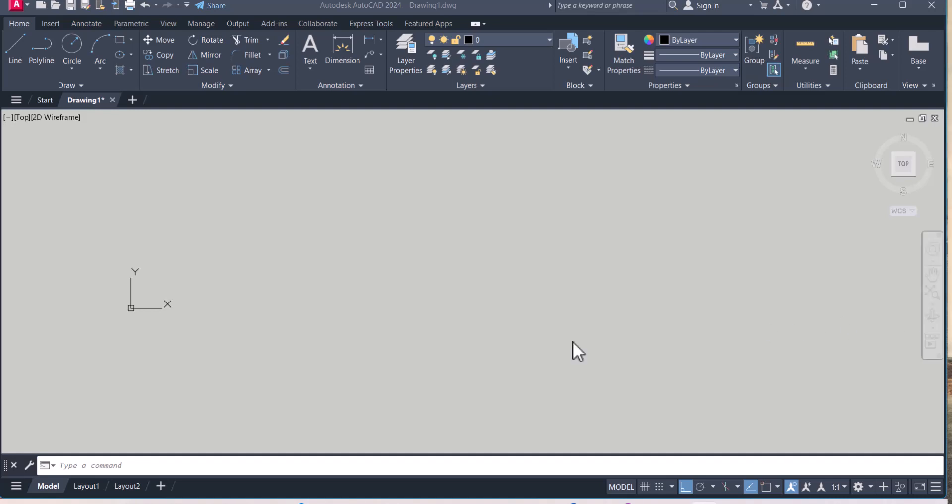So first of all, what is the drafting setting? Drafting setting is an object snap feature that allows you to snap to specific points on your objects, like end point, mid point.